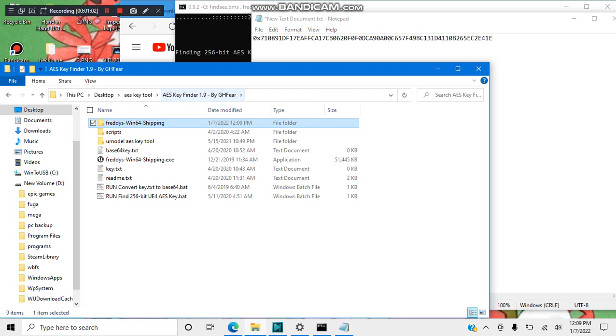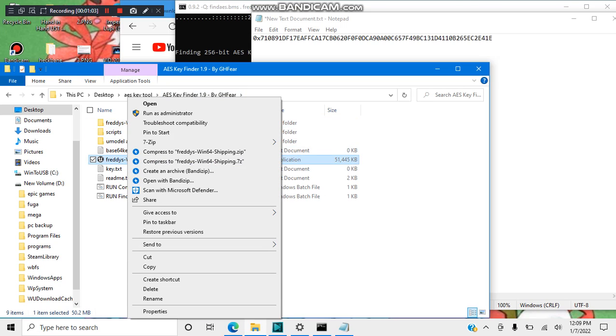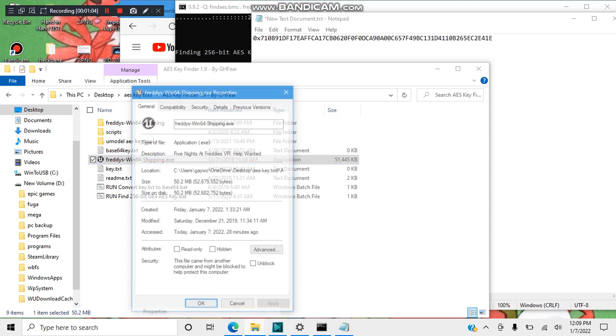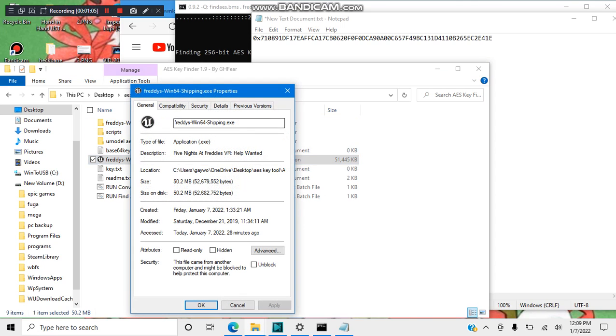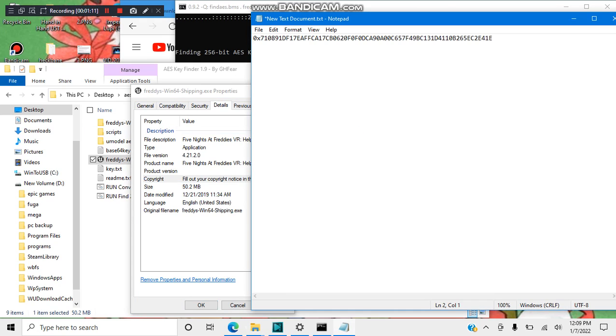Then go back to shipping.exe, go to properties, go to details. As you can see here, the Unreal Engine number is 4.24 or 4.21.20. I don't know why I said that. So I'll put UE4-4.21.